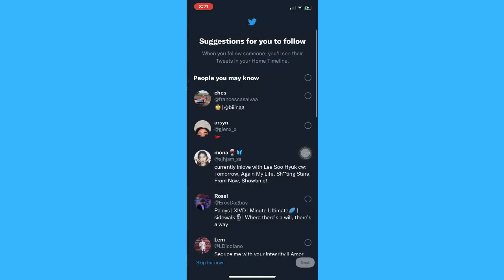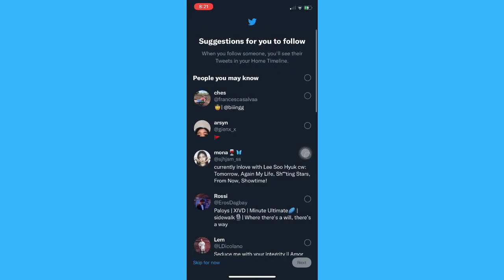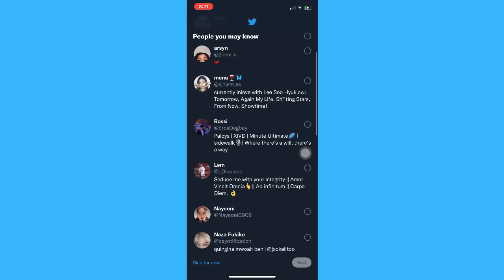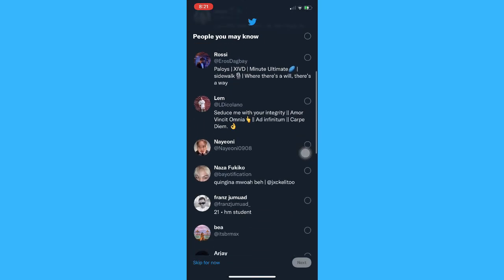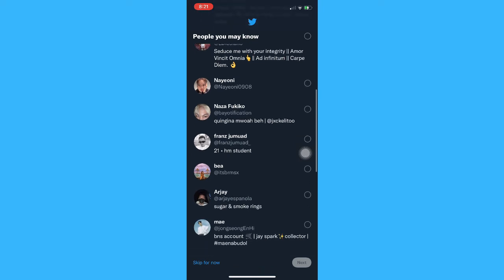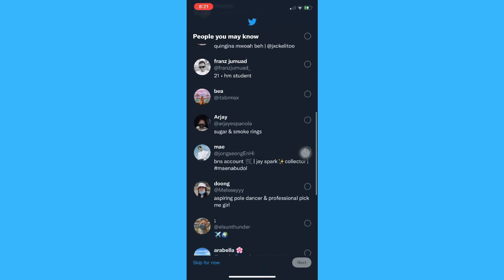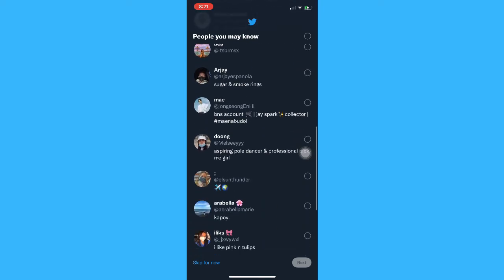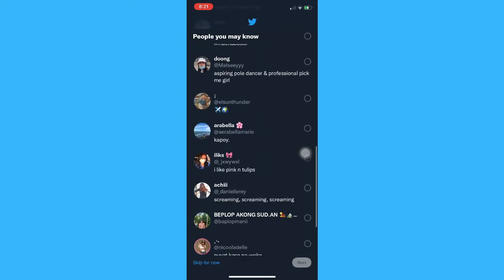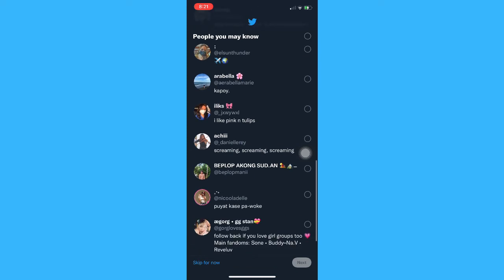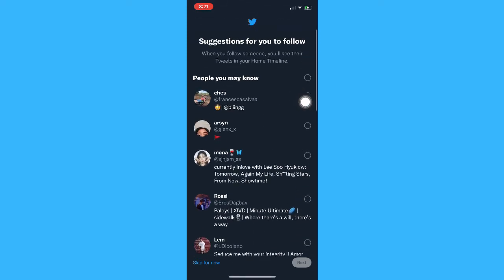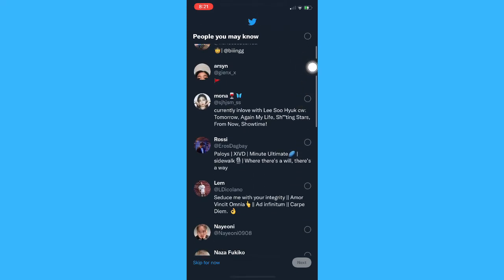Once it is done loading, you may now be able to see the list of Twitter users that can be found from your contacts.